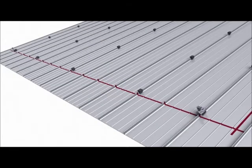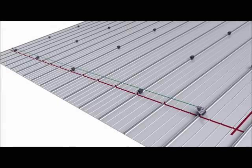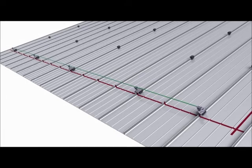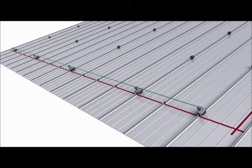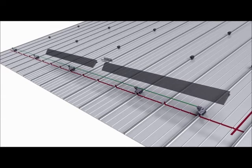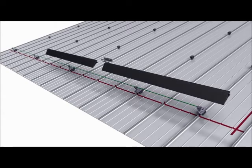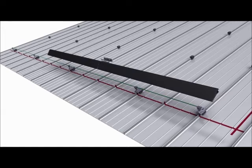By pulling a string line from corner to corner, proper alignment of the remaining leveling feet is assured. Once the first row of leveling feet is installed, the first two array skirts are coupled together with an interlock and an interlock spacer.